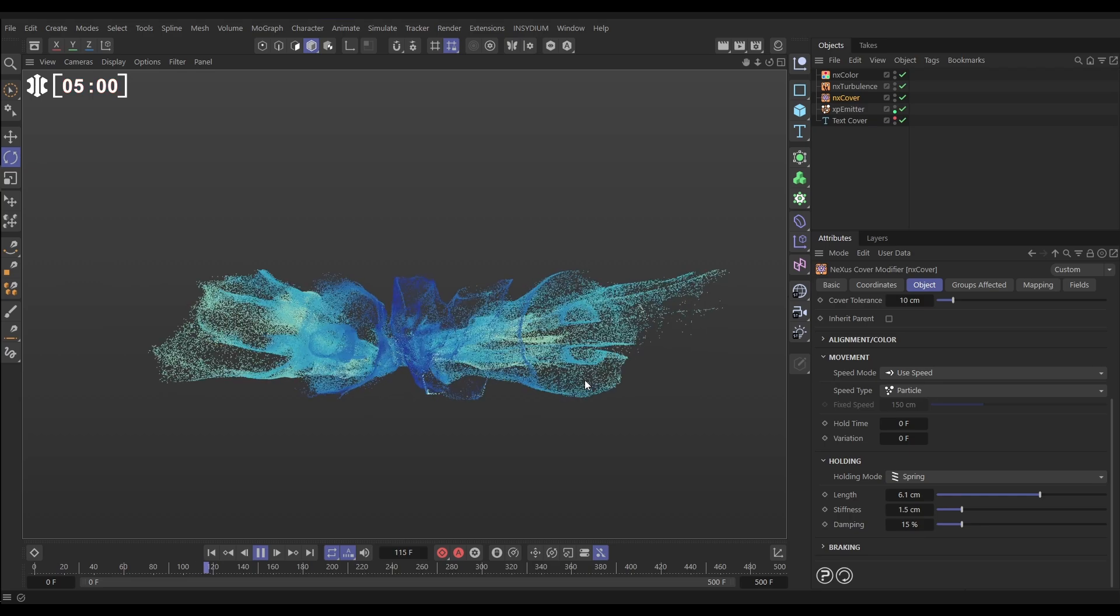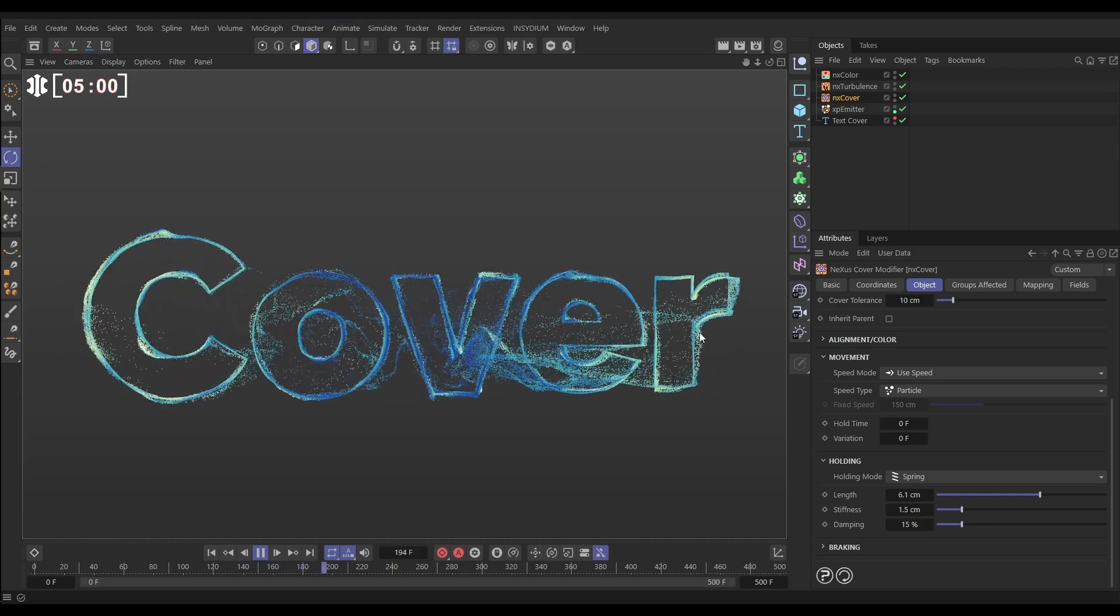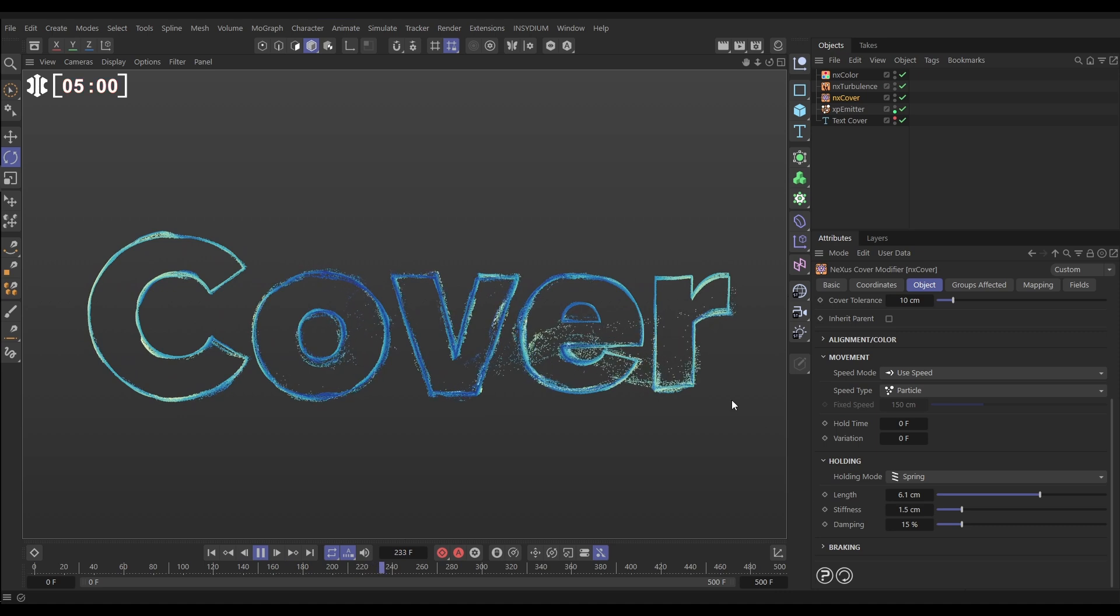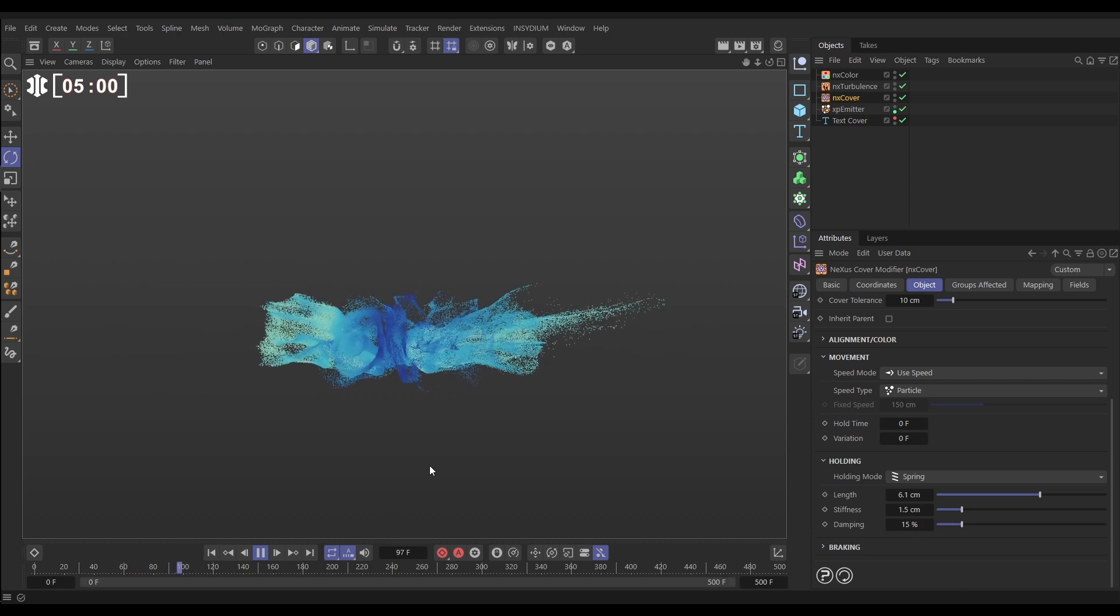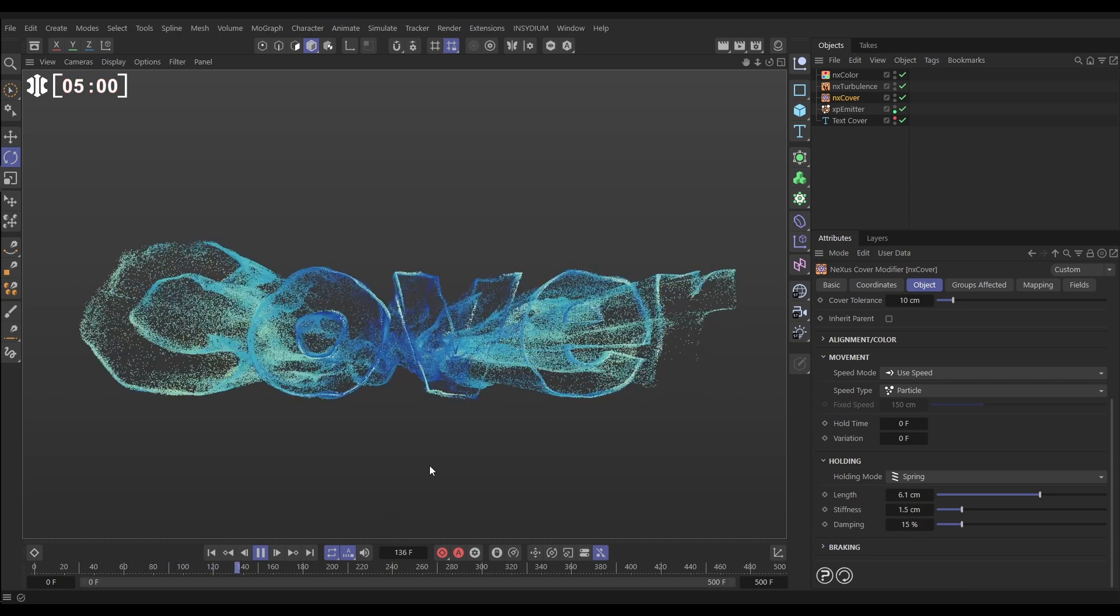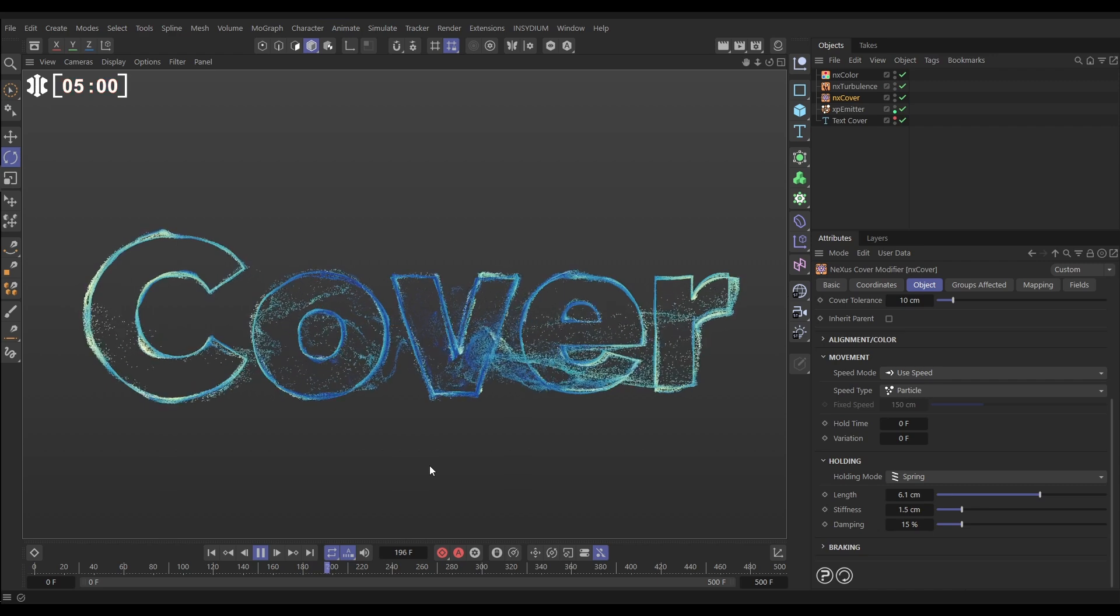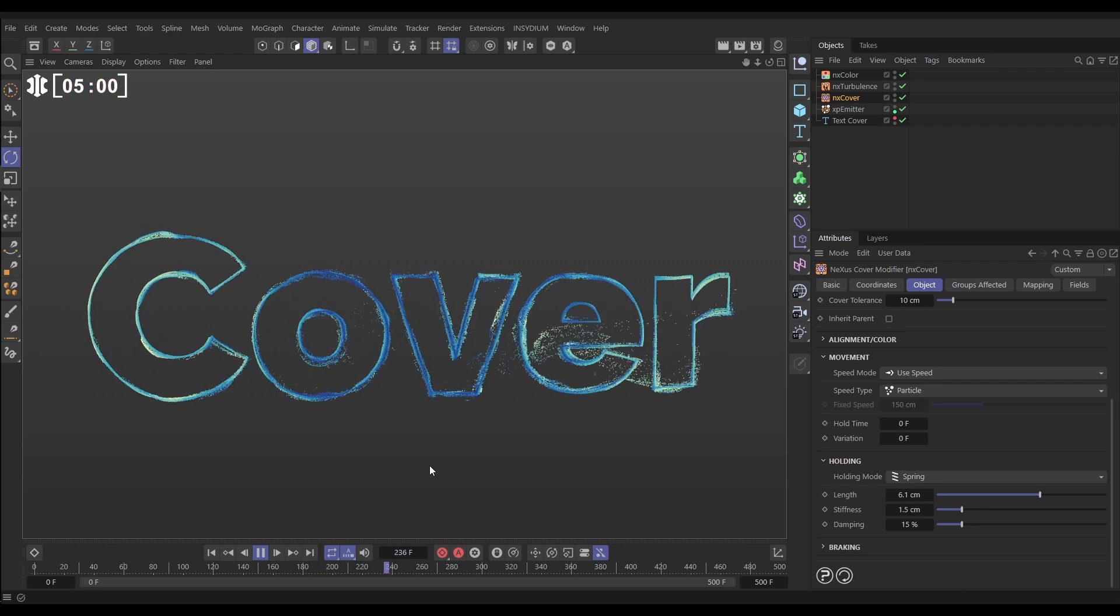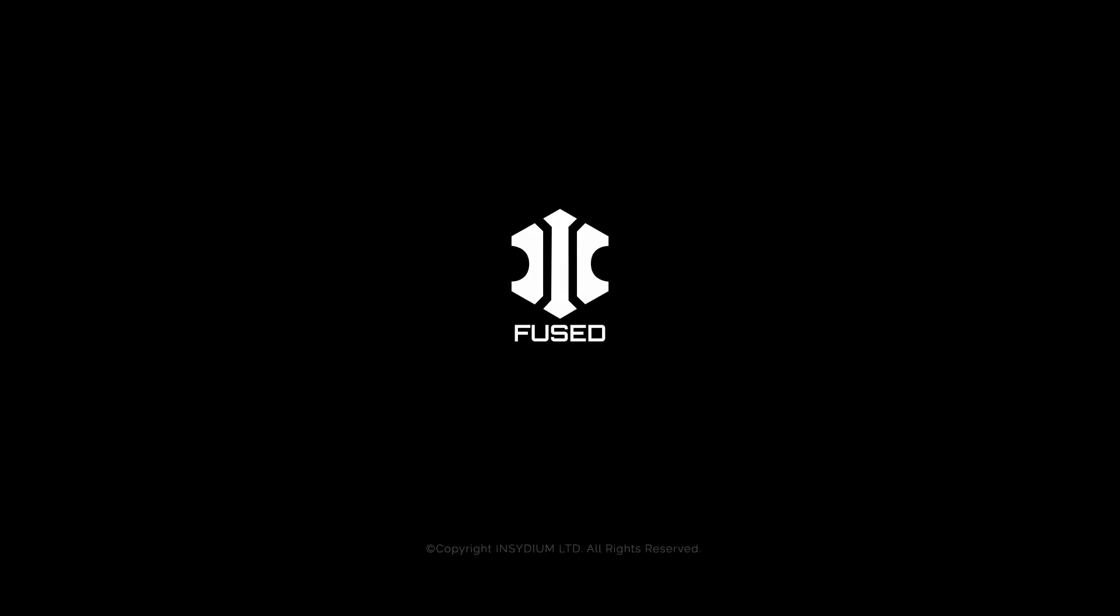So there with our spring and our coloration, let's have a look at it form. Comes to a nice wiggly stop. If you want to reduce that wiggle more, you can of course increase that damping, even increase a bit of the stiffness, but I like that as is. And there we have our really nice text spline reveal using NX Cover, the new NX Color, and our brilliant Voronoise in the Turbulence modifier. Thank you.